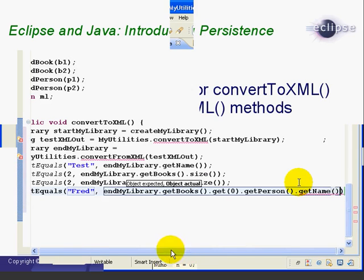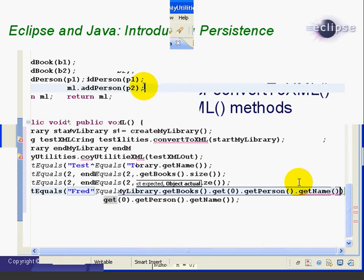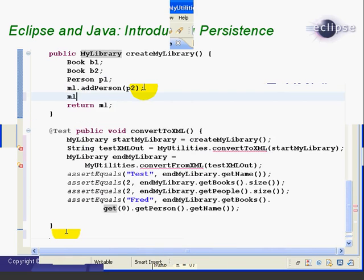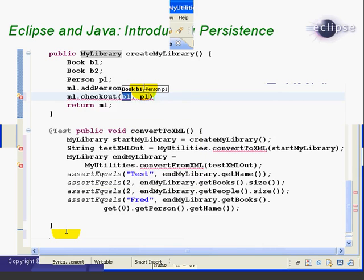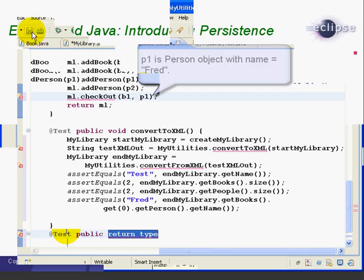Now in looking at the CreateMyLibrary, we forgot to add the Checkout. So we're going to do up in the CreateMyLibrary method, ml.checkout book B1 to P1. And then we'll save. This is pretty straightforward.